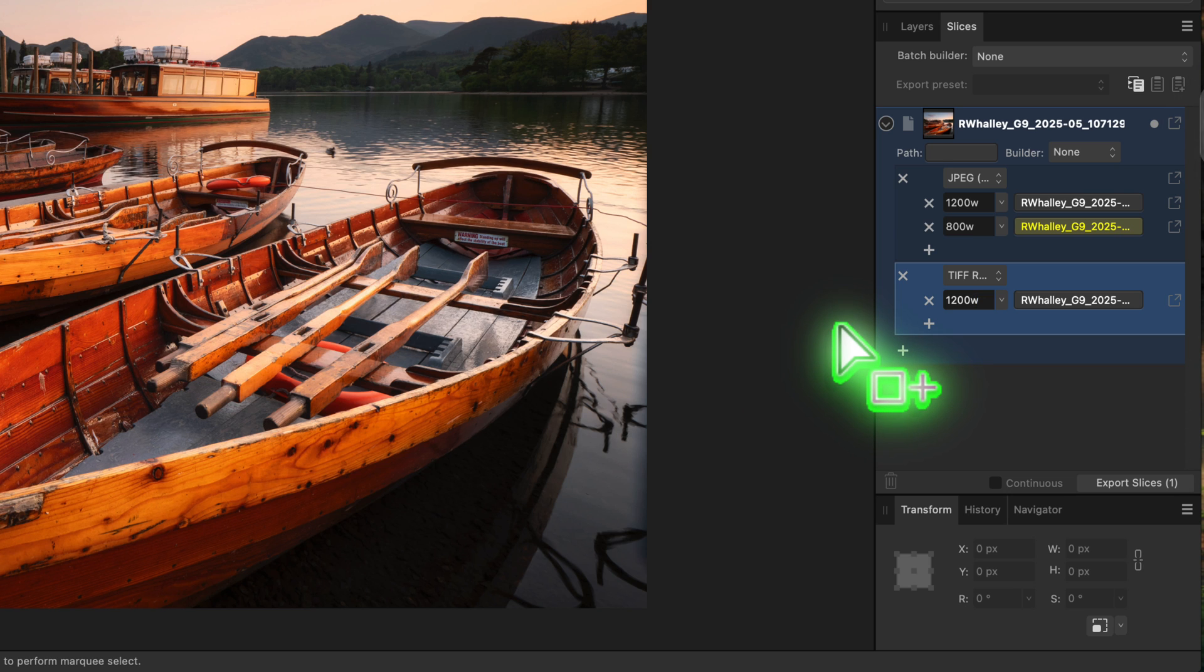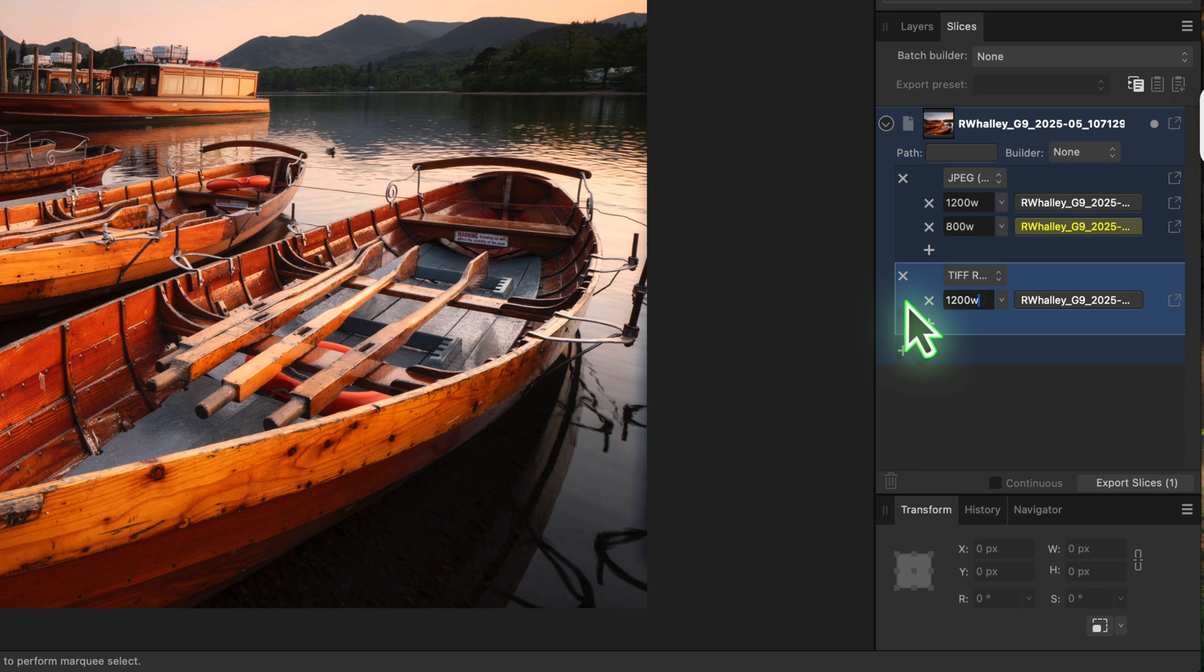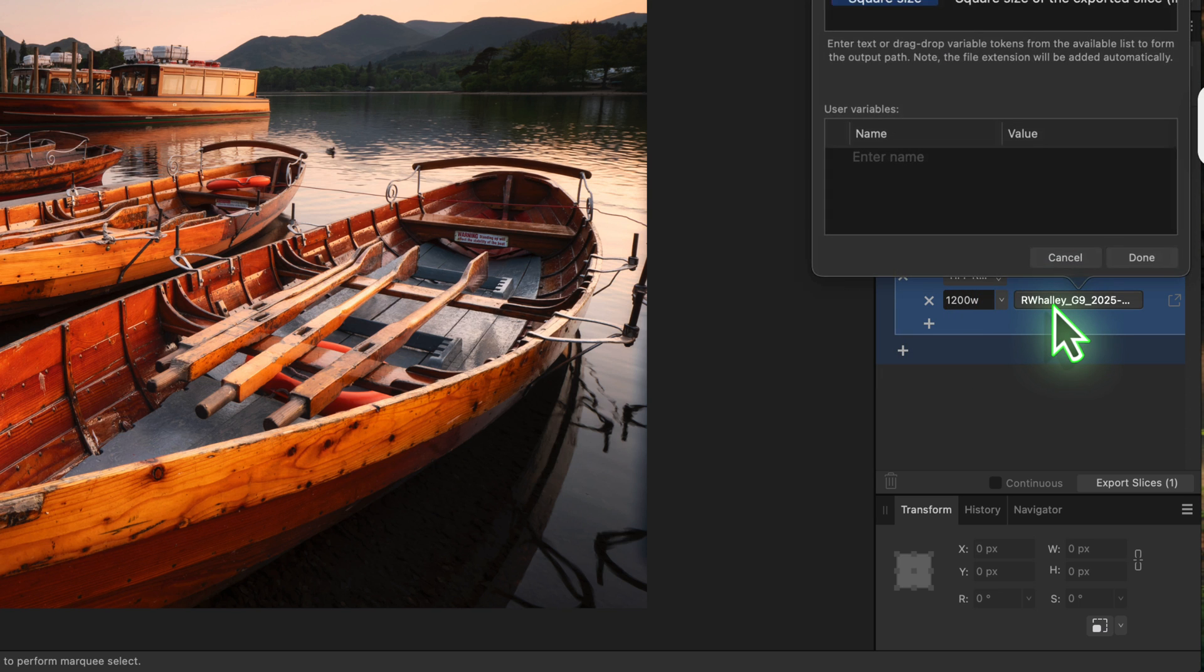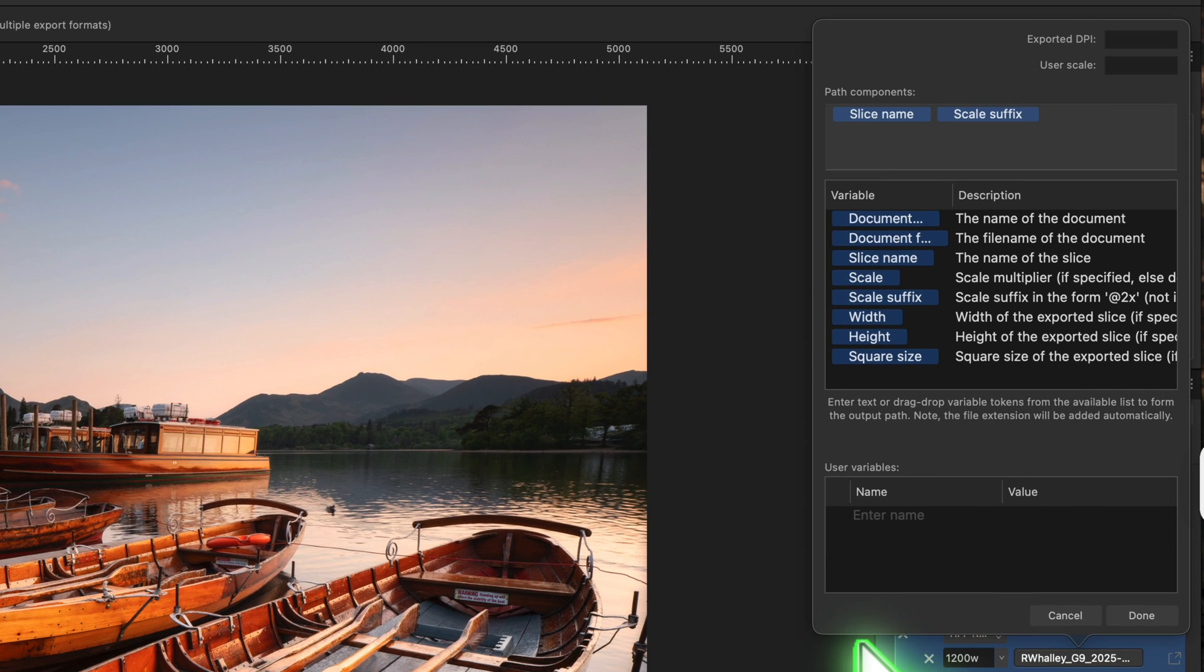Something else that we can do with these export presets is to define how the exported files will be named. Click on the name field next to the scale setting. Here we see the file name template.